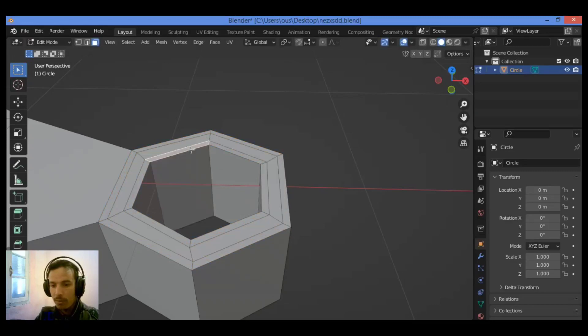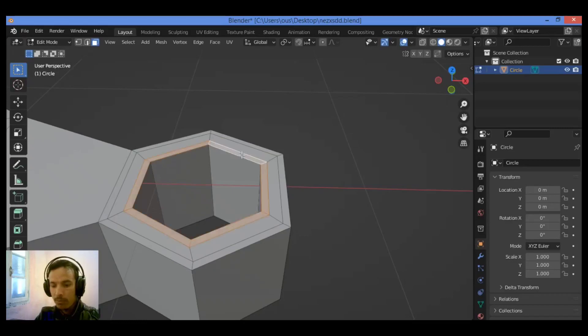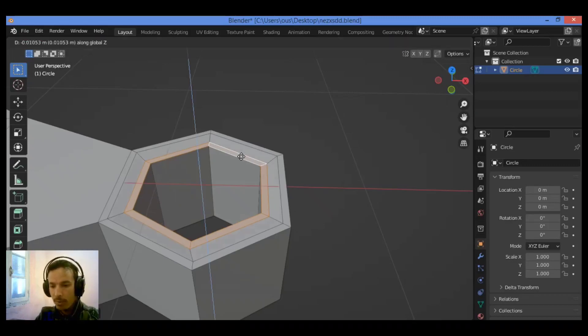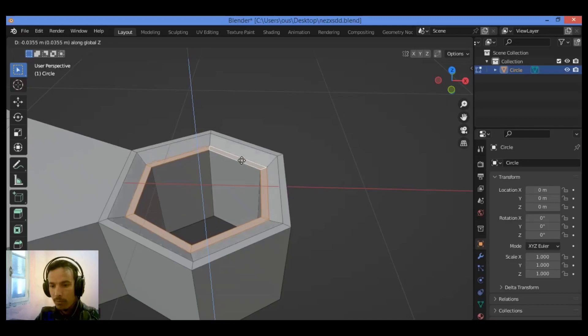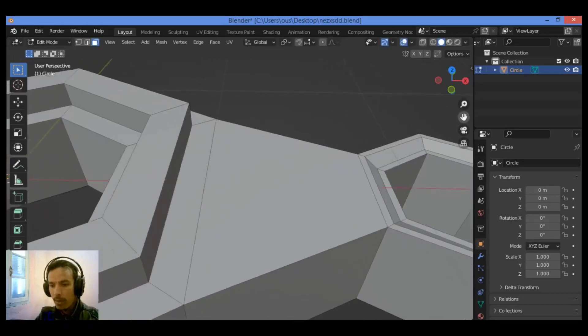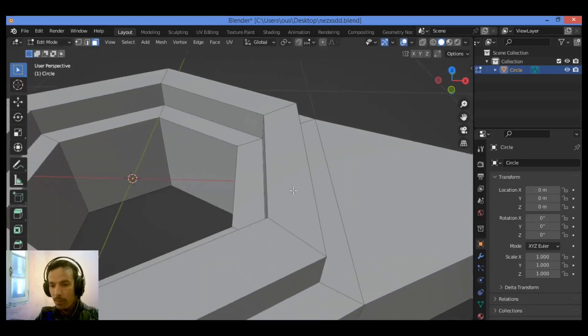I'm going to select all those faces. Hold on, cancel. Select them. Then I think I should grab them just a little bit on the Z axis. Grab on the Z axis. Just like this. I think it's fine.